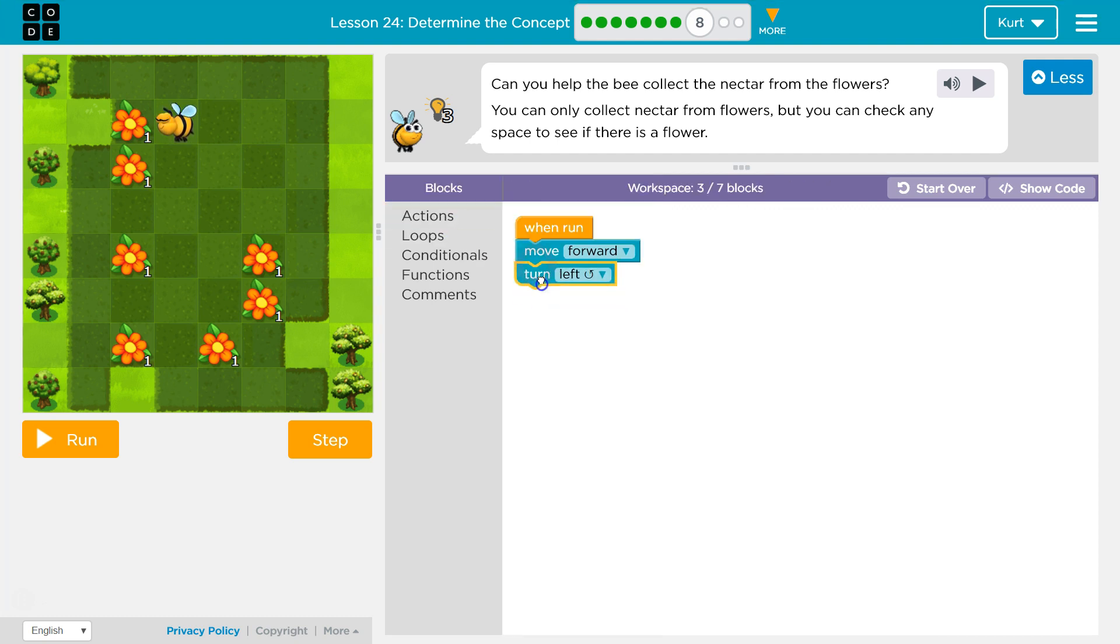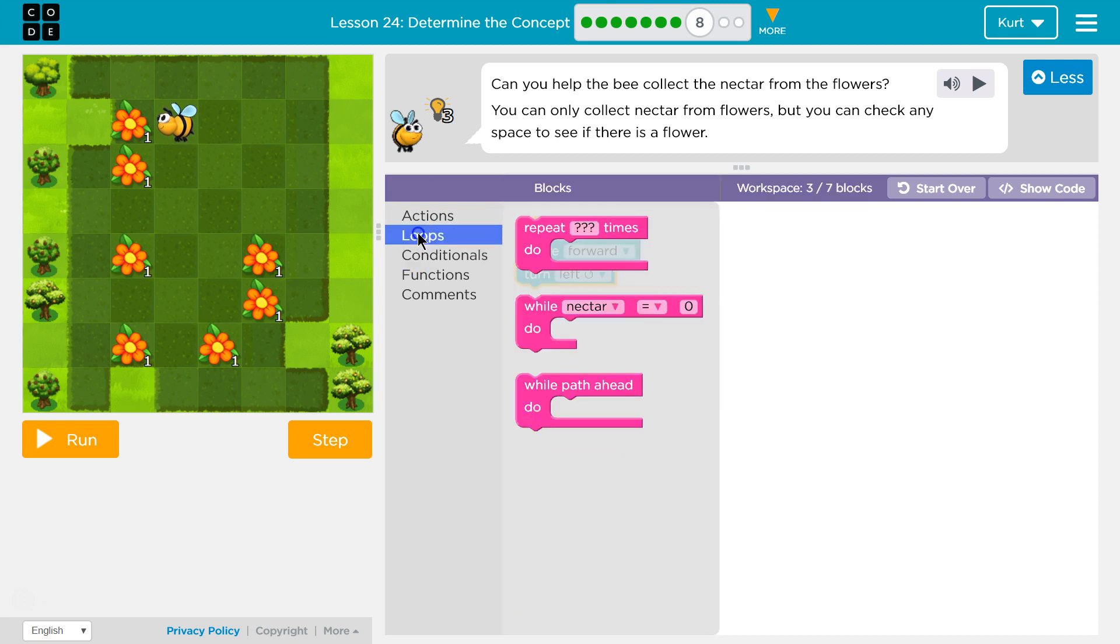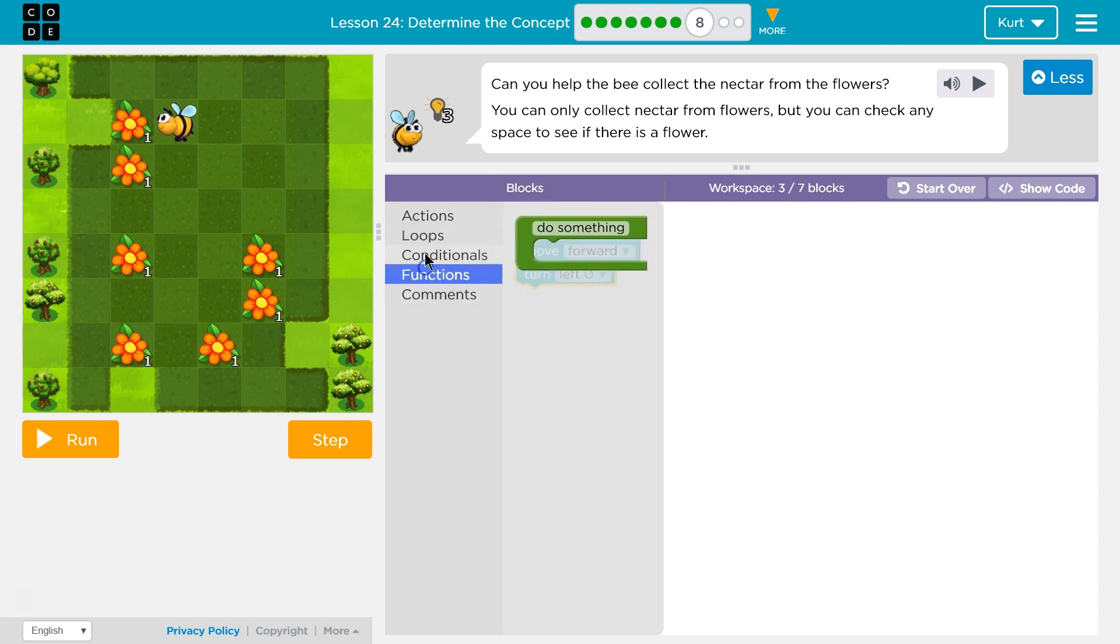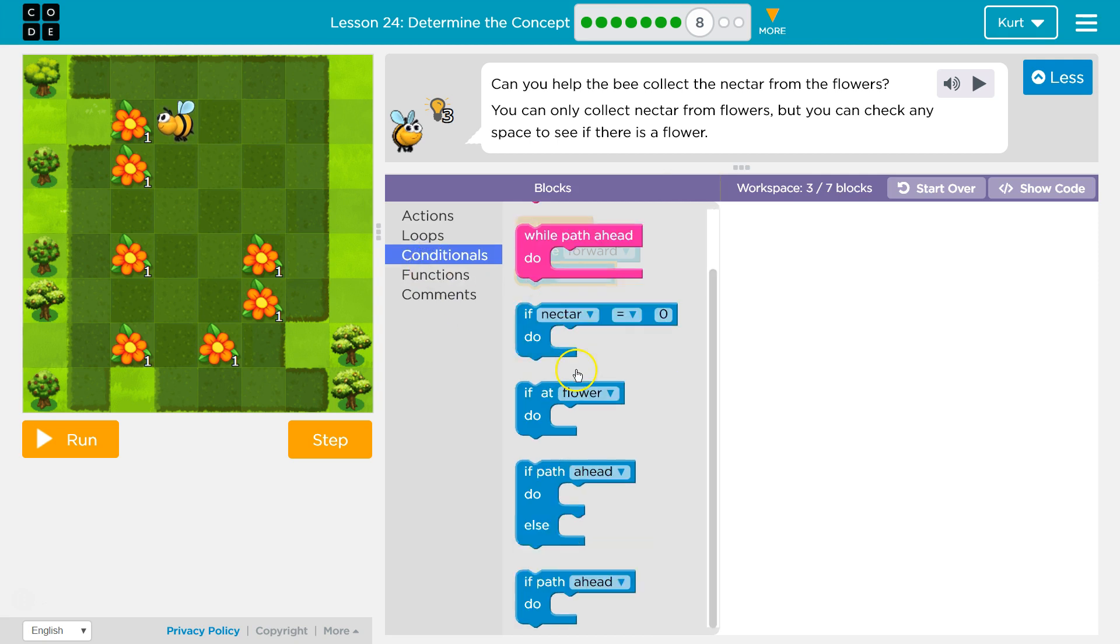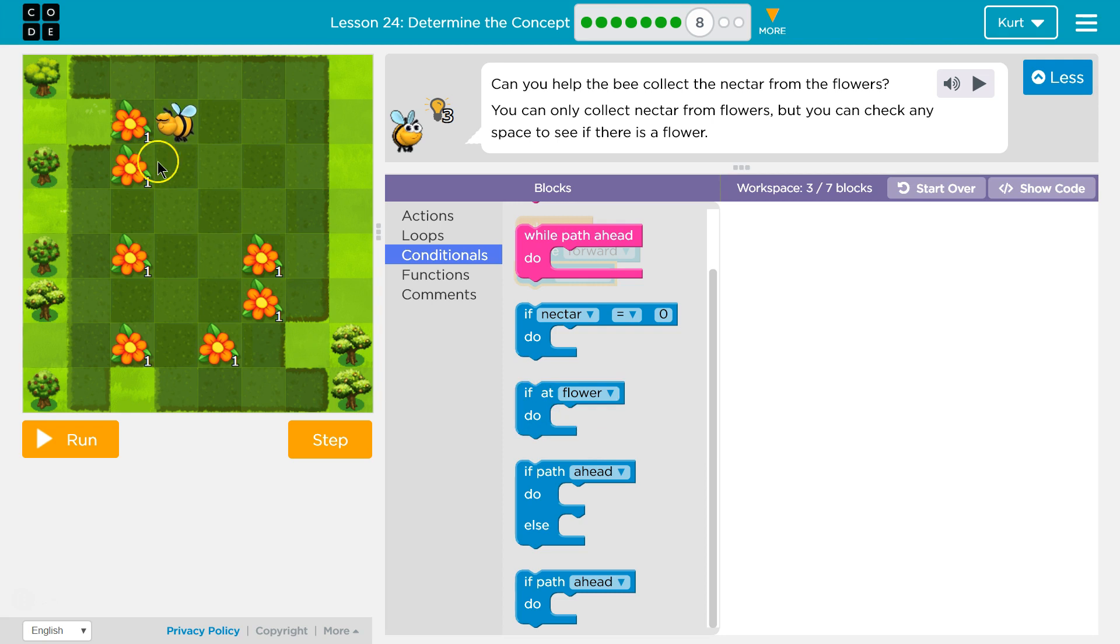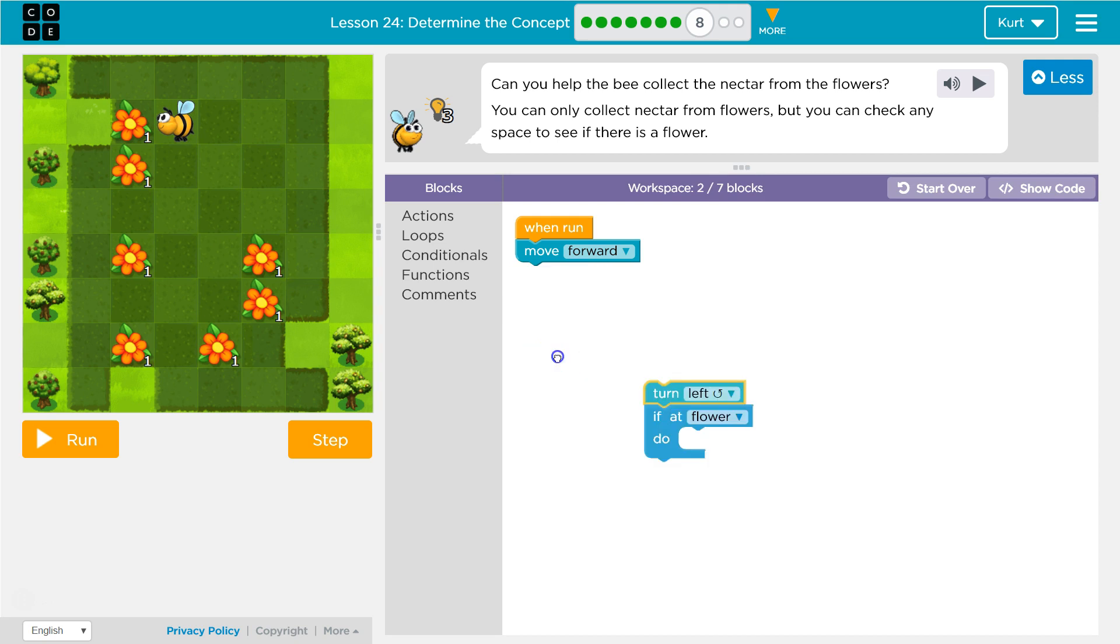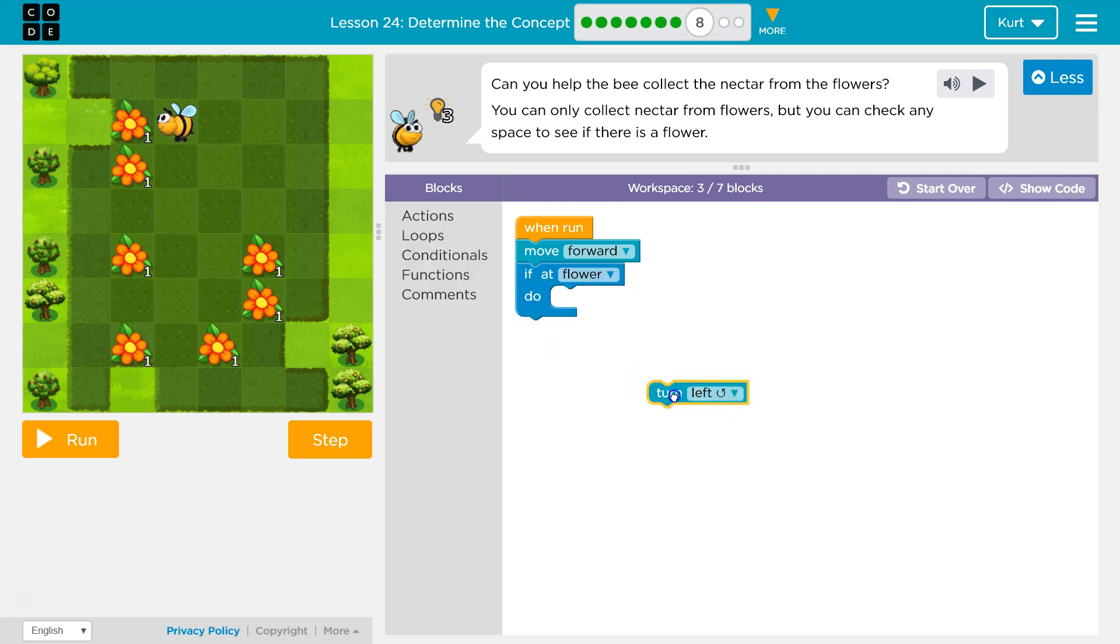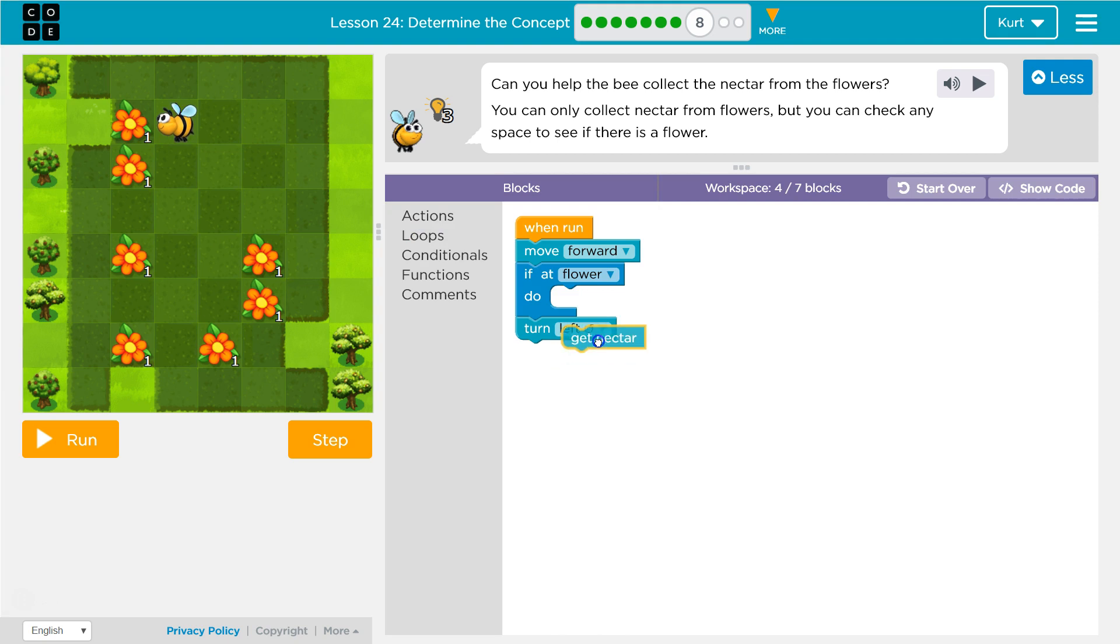It looks like we'll turn left there, and then what do I want to do? All of these flowers are a 1, so I can use an if. So actually before turning left, let's check our flower, and if there's a flower, we'll get nectar.